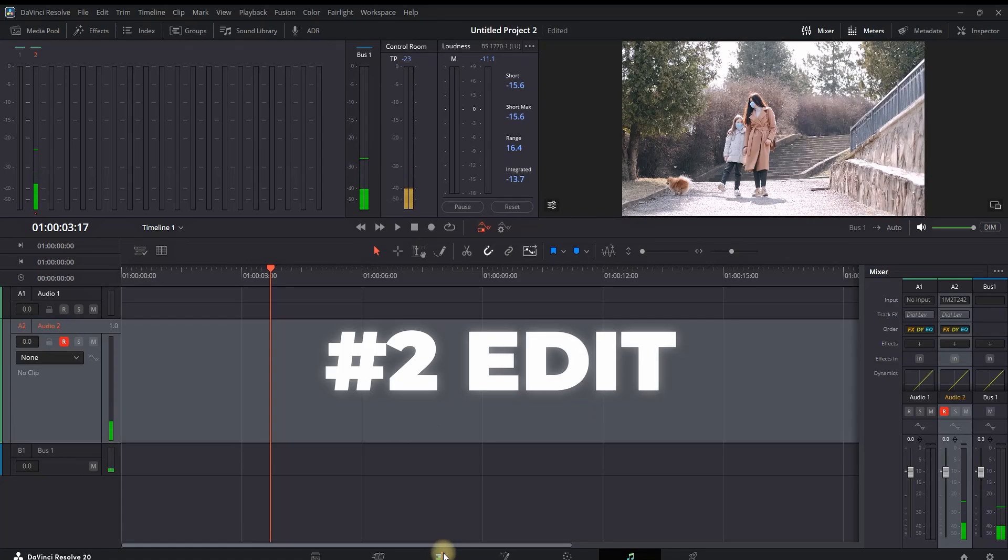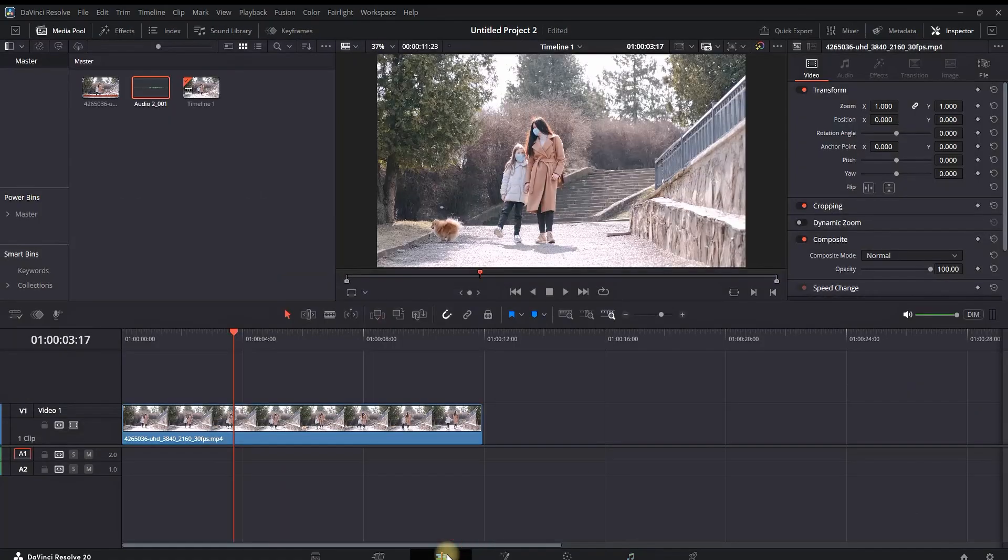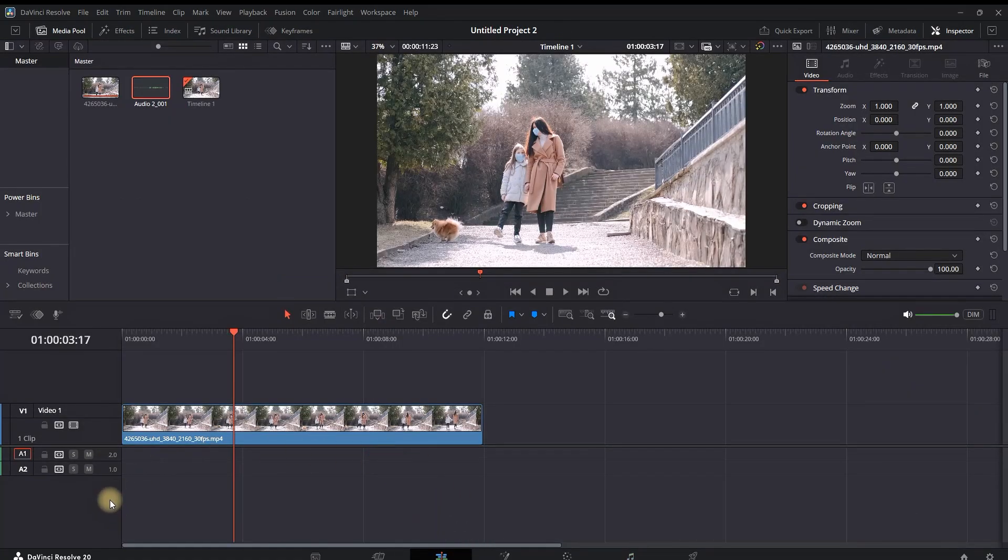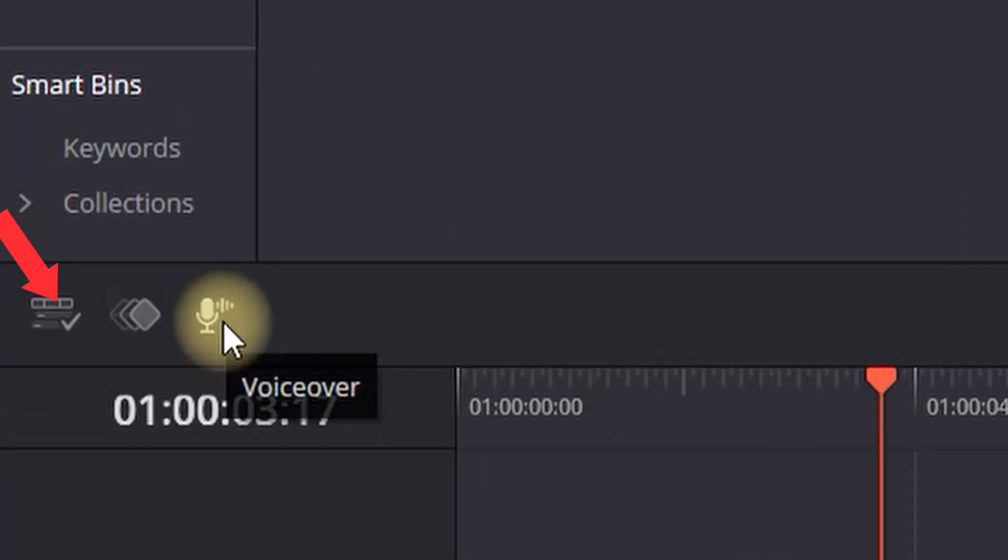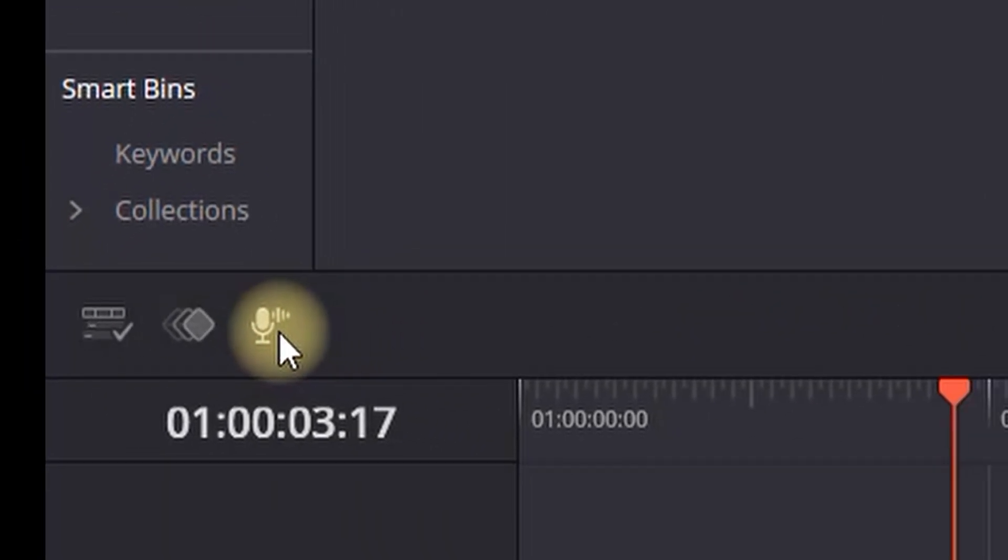So when you're in the edit tab, you're going to have an icon here which is a microphone on the left side in the middle of the screen. And you can left-click it to enable the options. There are three.